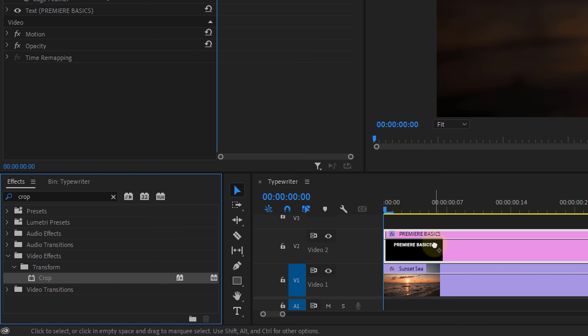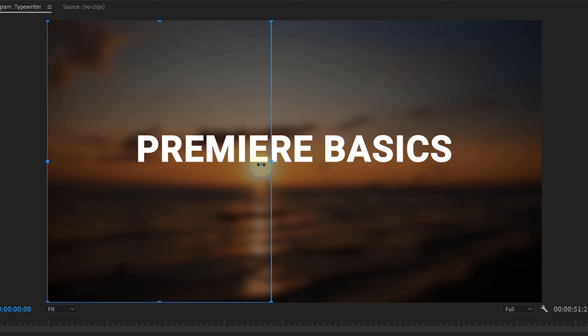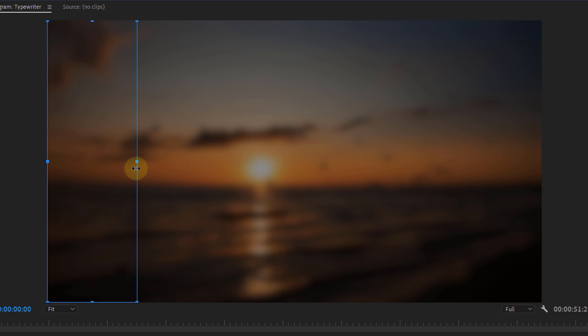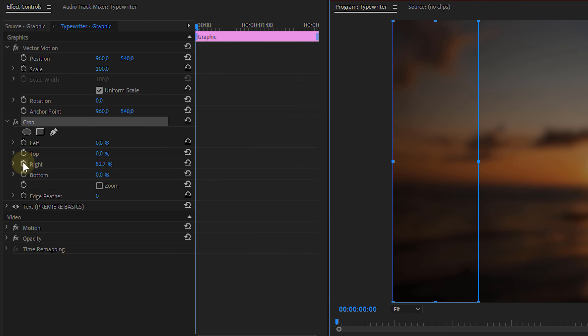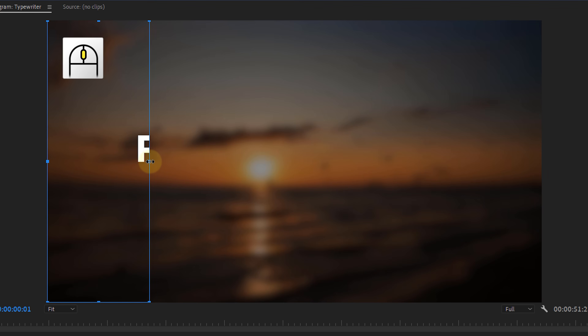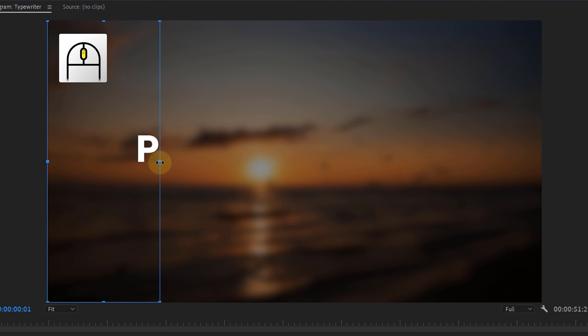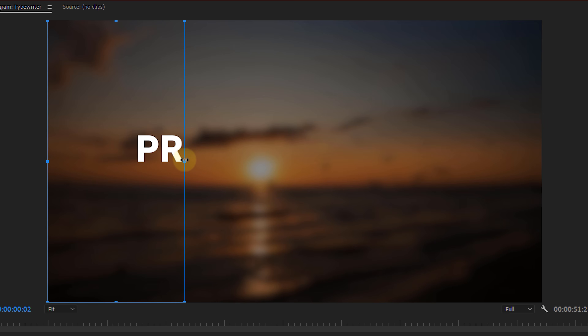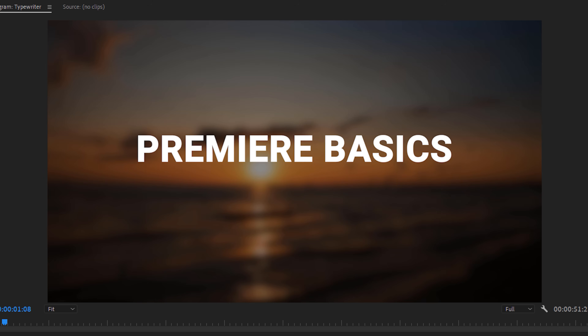Finally, the crop effect can be used to create a typewriter effect, really fast and easy. With the crop effect on a text layer, drag the right crop line to cover the text, then enable animation for that property. If you have your mouse in the program monitor, you can go one frame forward by simply scrolling the mouse wheel. Then move the crop up by one character, go one frame forward, reveal another letter, and so on. When finished, you have a typewriter effect.